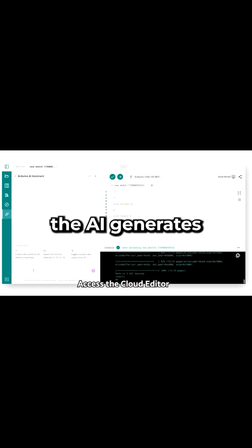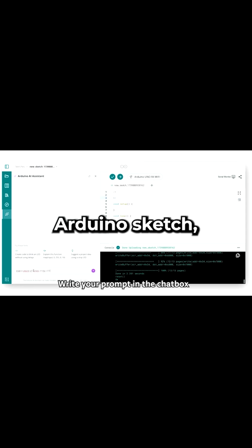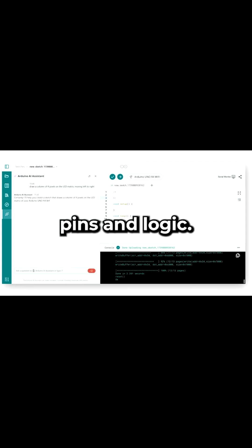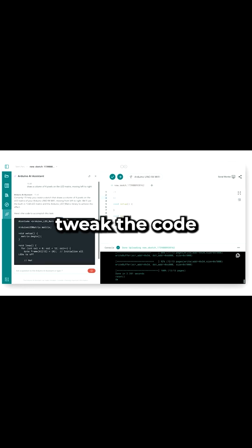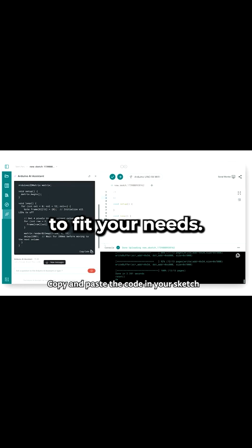In an instant, the AI generates a fully functional Arduino sketch, complete with pin configurations and logic. Plus, you can easily tweak the code to fit your needs.